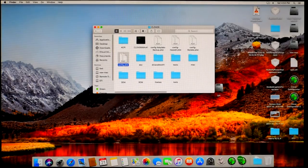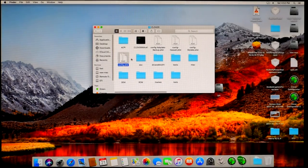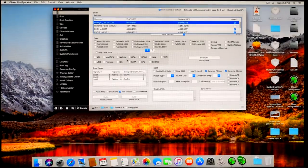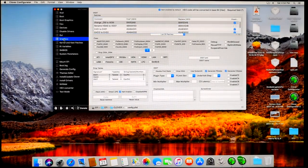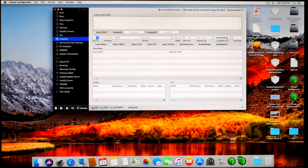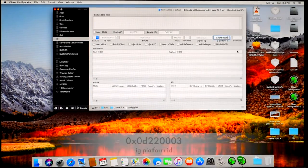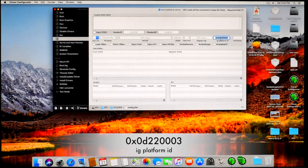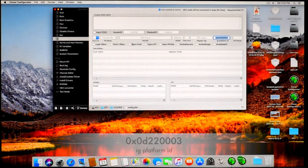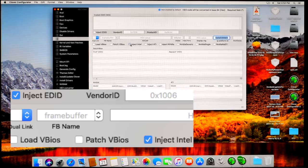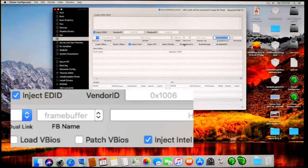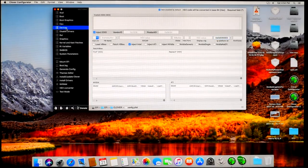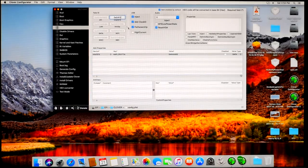First you need to go to Graphics and in IG Platform ID please enter 0x0d220003 and tick EDID and Inject Intel like this. Now going to Devices and in Fake ID of Intel GFX write 0x04128086.